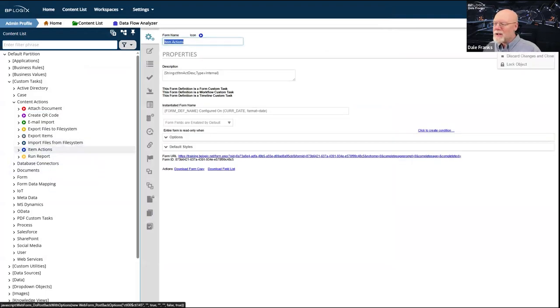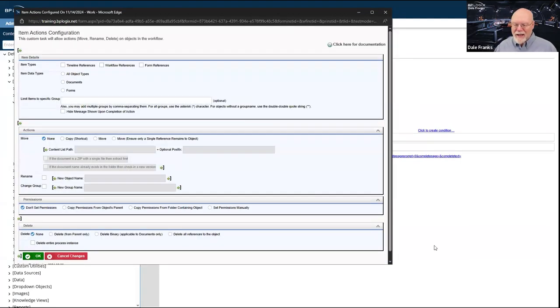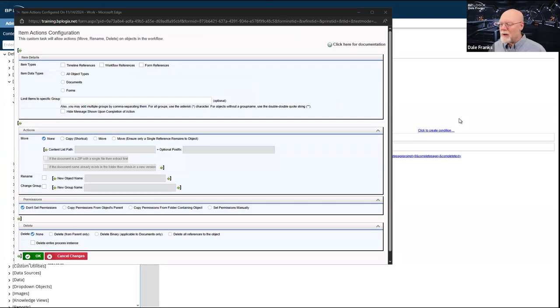Item Actions is obviously one of the more useful custom tasks in the system. Let me check — I see that there is a question.